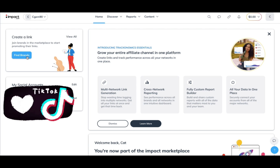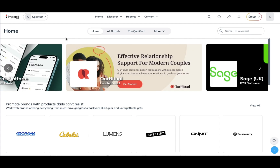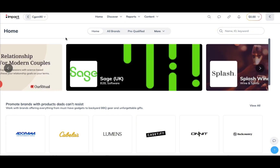Now let's get to the important part, which is finding brands. Impact.com collaborates with over 4,500 brands globally, which means you get a diverse array of industries to work with, touching on all different types of interests and professions — going from retail, technology, finance, health, travel, jewelry — you name it, they've got it.